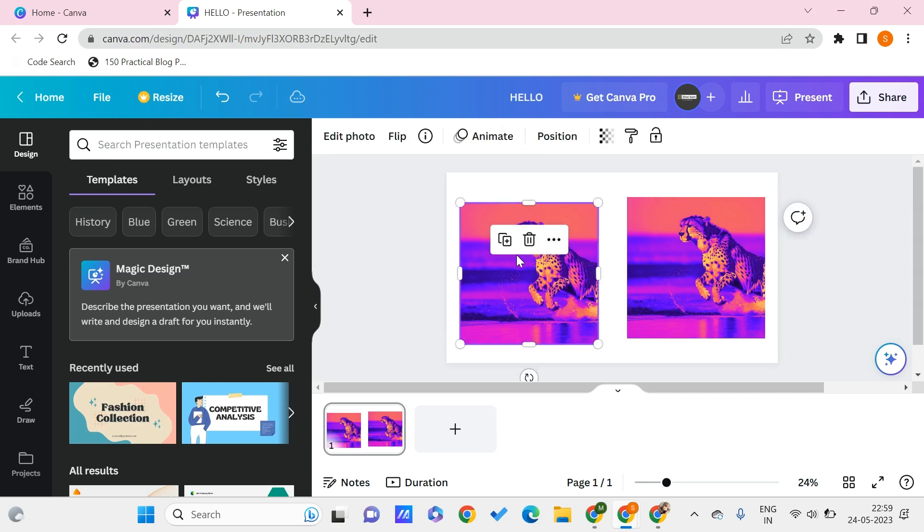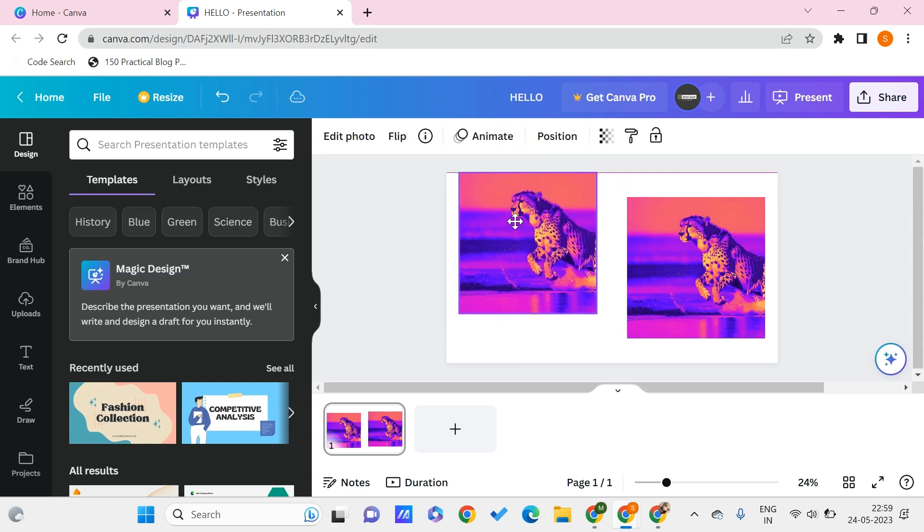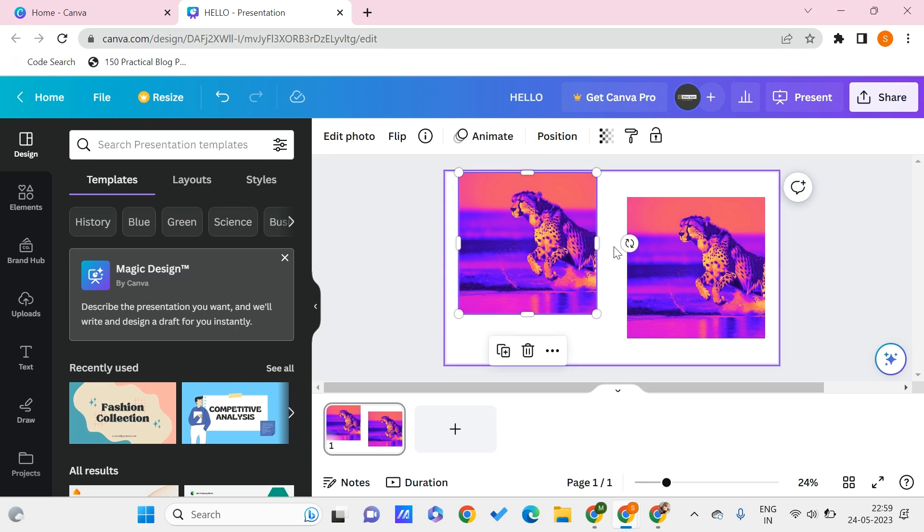Similar to this, we can even copy multiple elements' style and paste it to multiple elements at a single time.